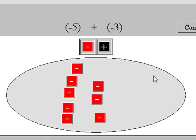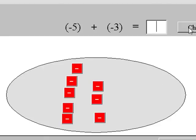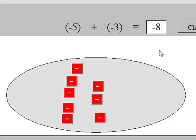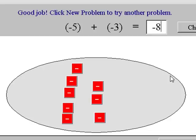Do you see any positives now? No, the circle has all negatives. How many negatives are there altogether? Press continue to enter the answer. There are eight negatives, so the answer is negative eight. Press check. Adding negative five plus negative three gives a sum of negative eight.